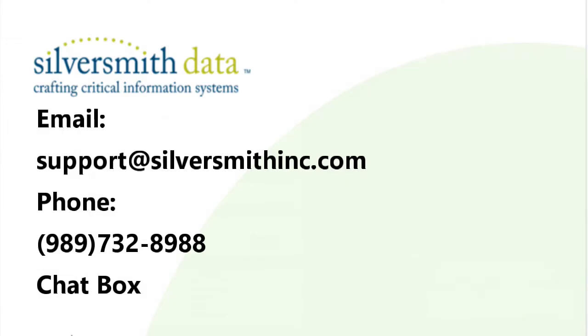Well, that should be enough to get you started. Please view the other videos for more in-depth video guides of AST's features. If you have any questions or comments, please feel free to contact support by emailing us at support@silversmithinc.com. You can call us at 989-732-8988 or you can use the chat button on the AST page. Thanks again for tuning in and have a wonderful day.